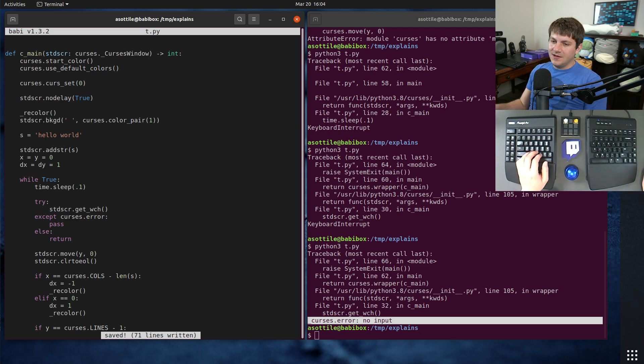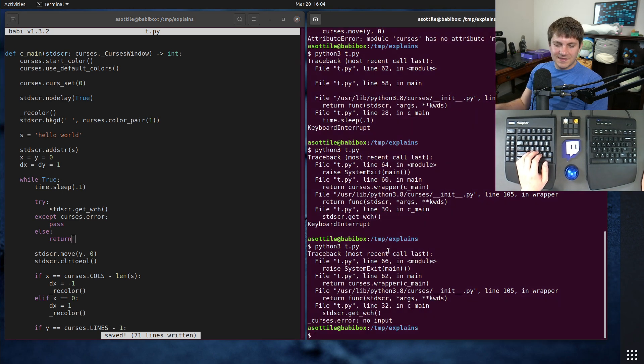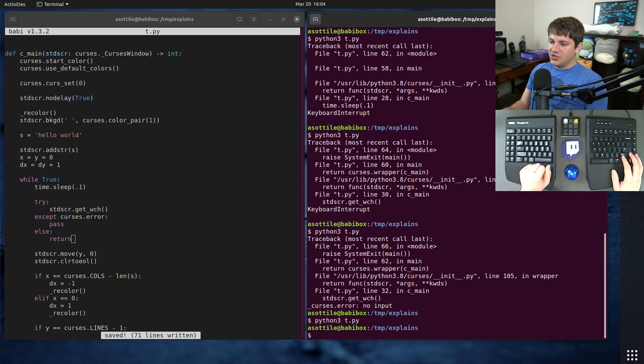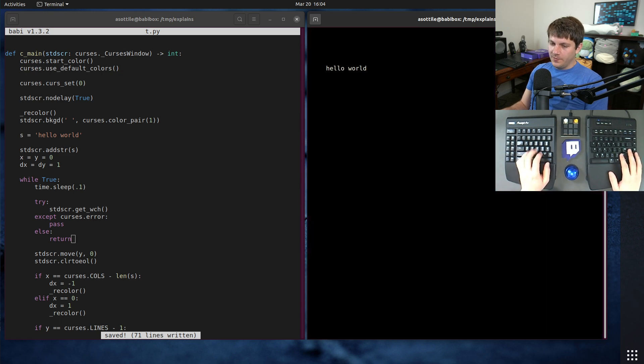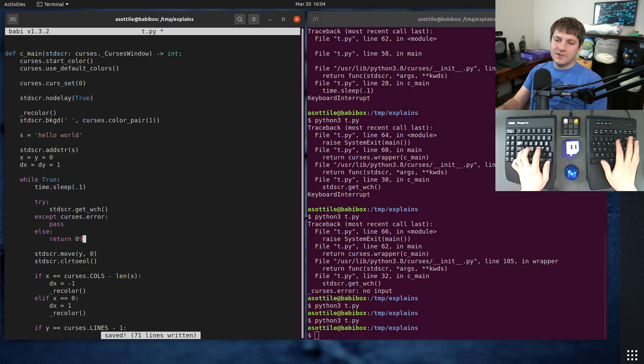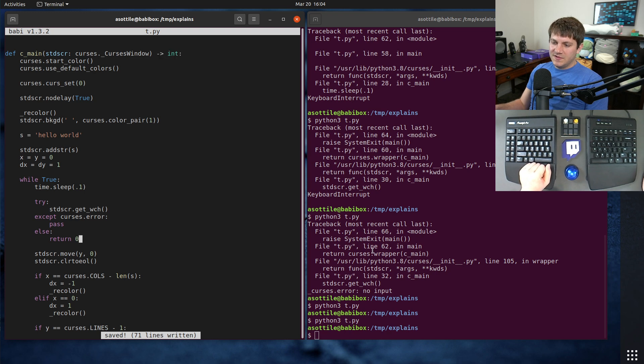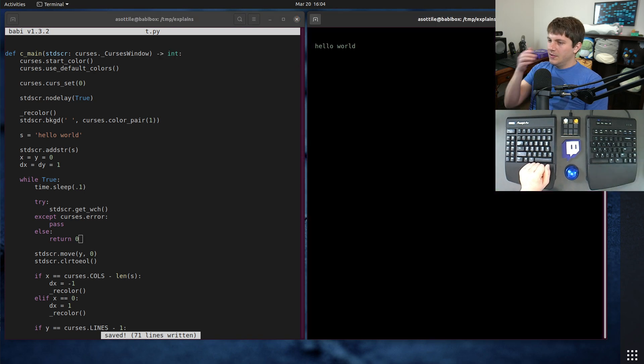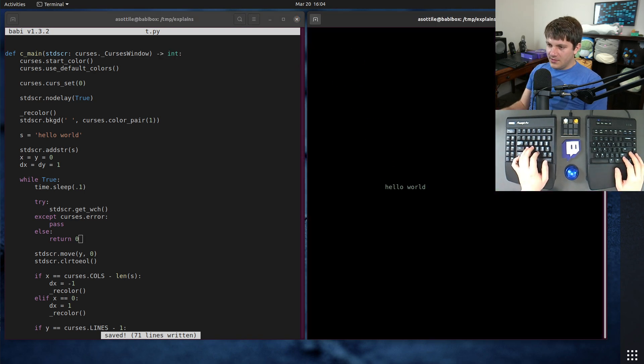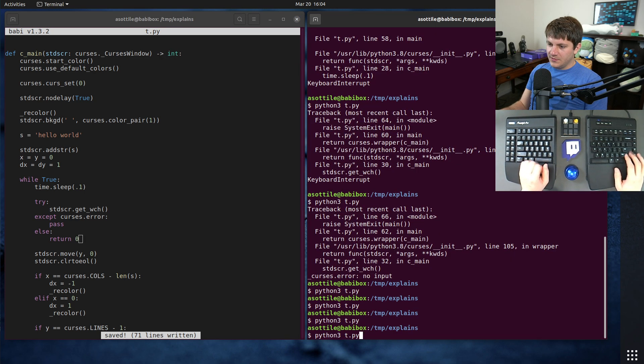So now if we run this, we press any key, it should exit. Cool. Perfect. We actually want to return zero since this returns integer. Okay. So that's a little bit better. What else we need to do here? There's probably a problem where if I resize the window, yep.